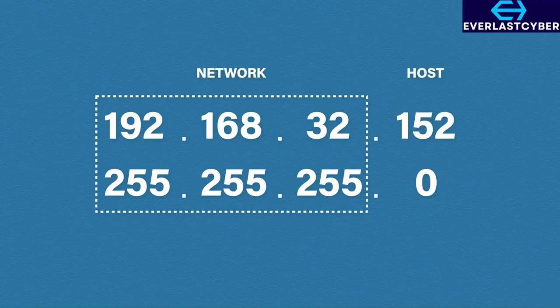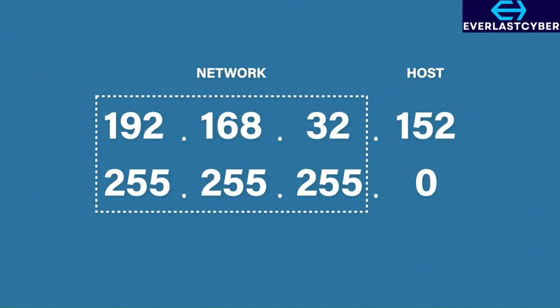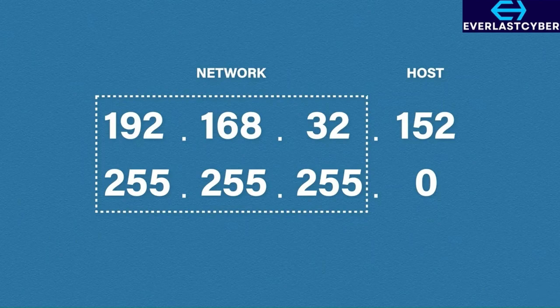A subnet mask is always paired with an IP address and is used to identify the network section and the host section of the address. In its simplest form, whenever you see 255, this is the network part of the address. Whenever you see a 0, this is the host part of the address. It can get a bit more complicated than that, but we will look at that later on down the line.